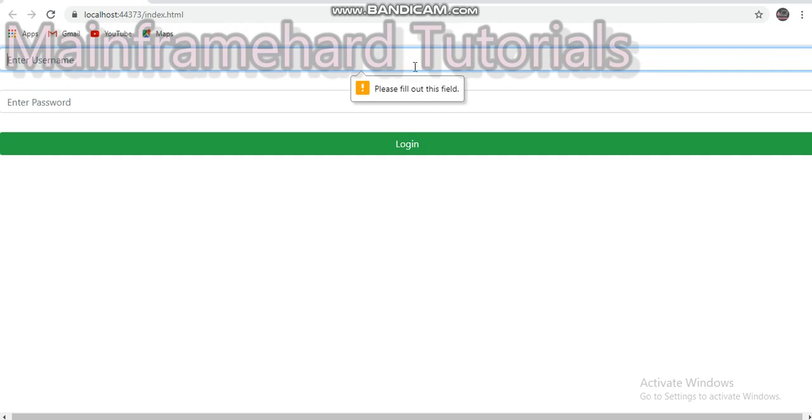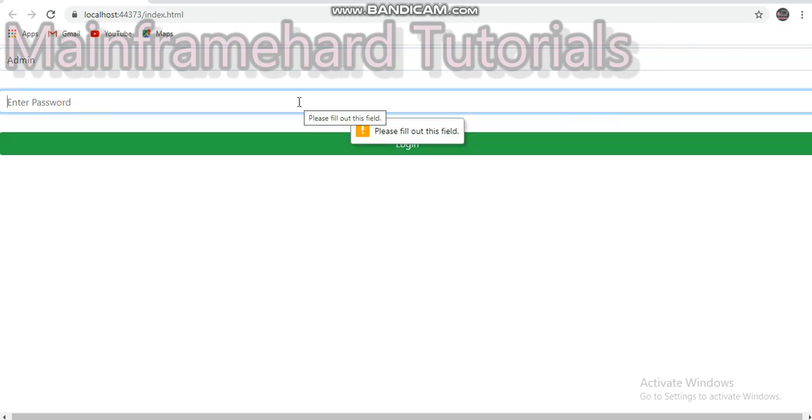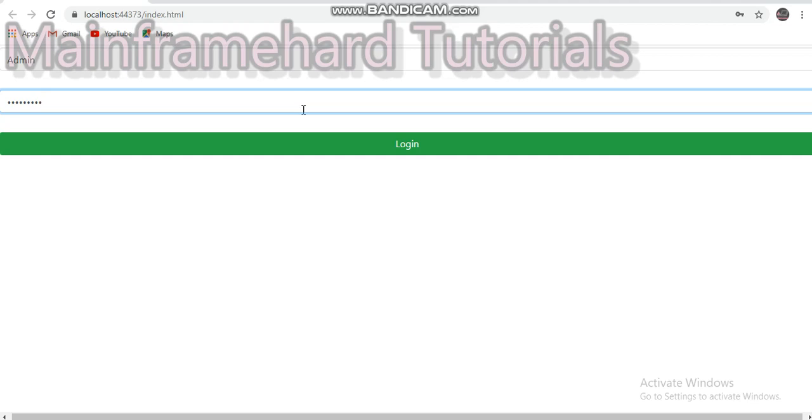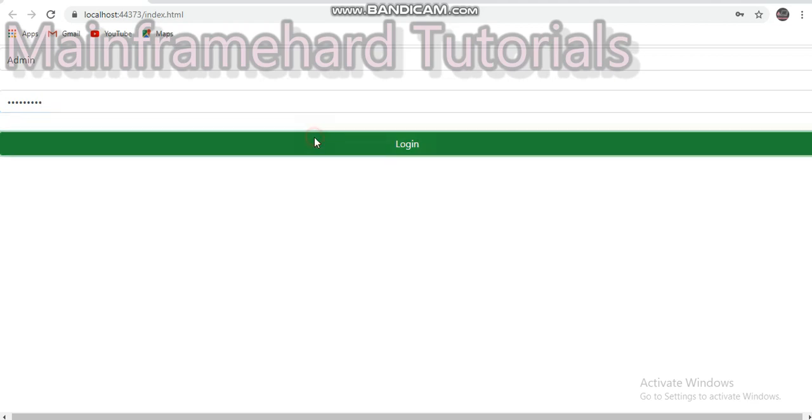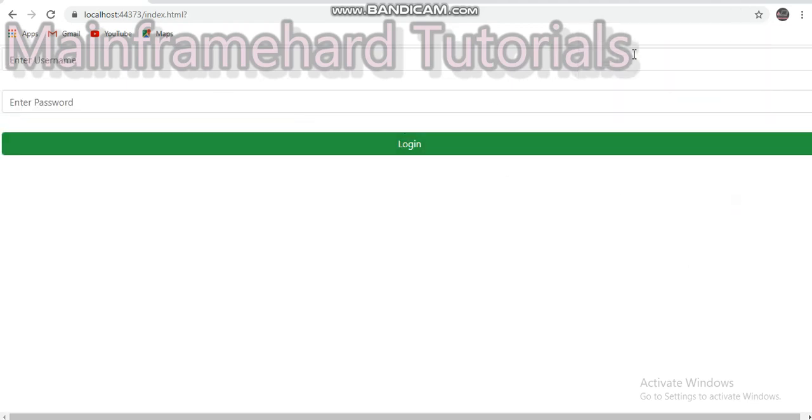You can see that there comes an information: please fill out this field. So let's fill out this field, let's write in admin, and let's try to login. Then it shows the same message here for our password. Let's include another password and now let's click on login.